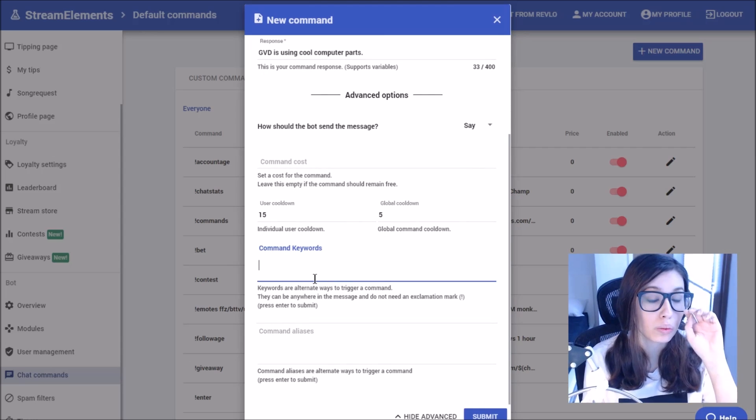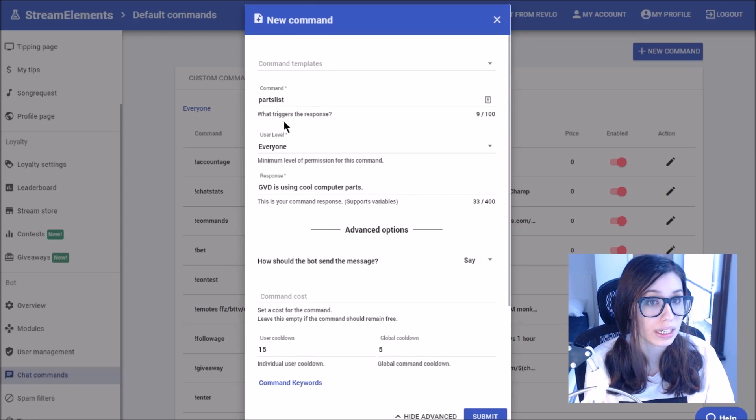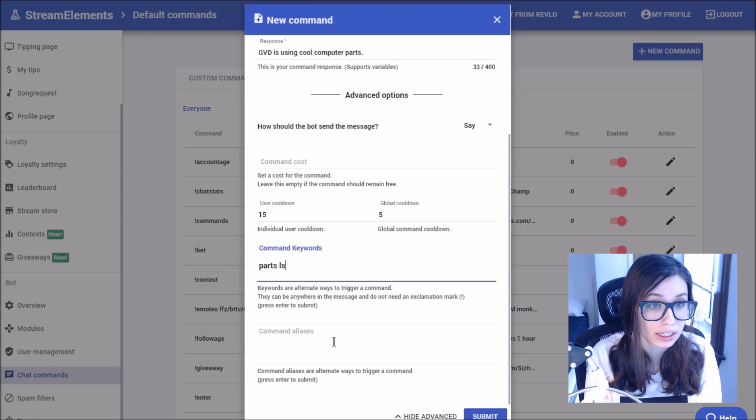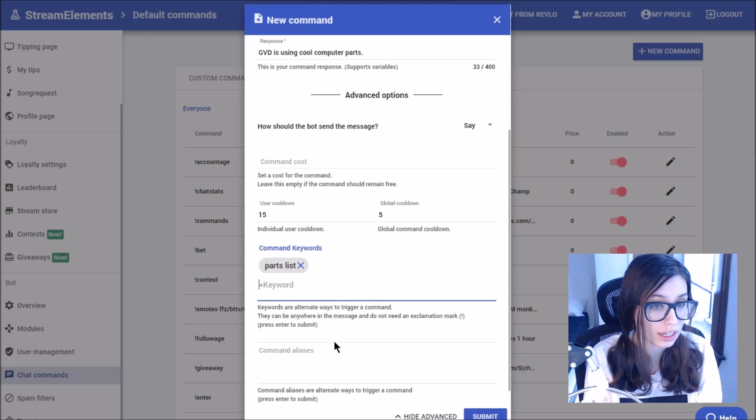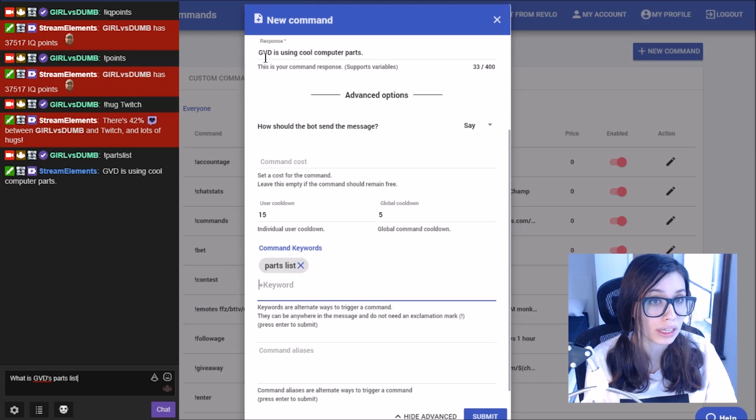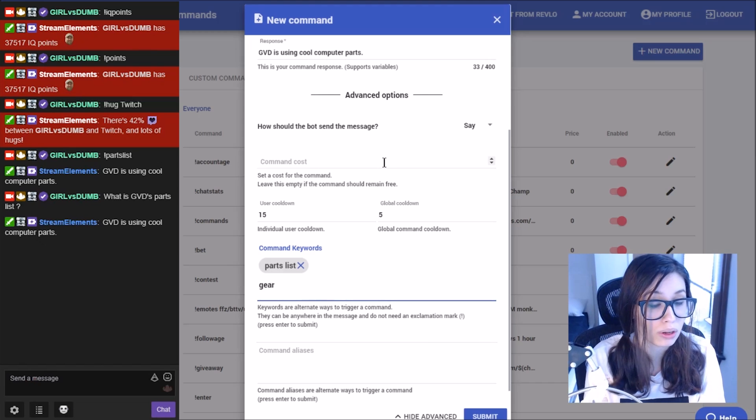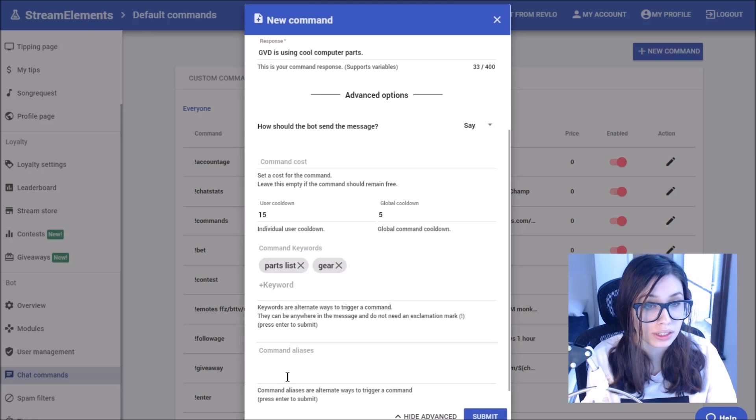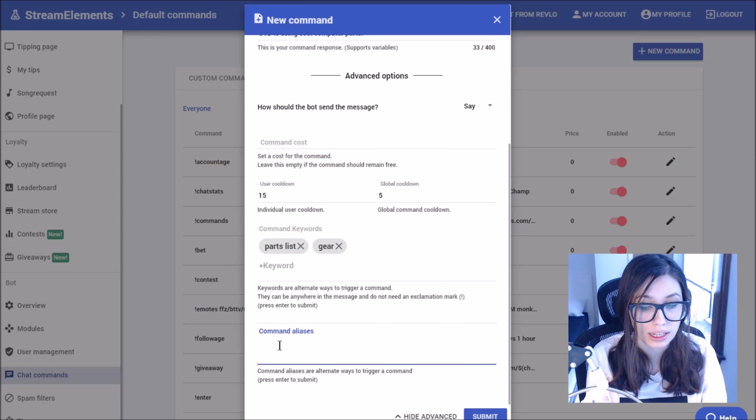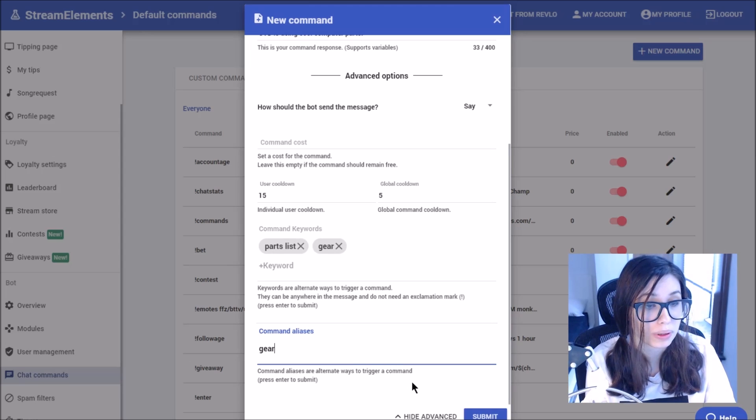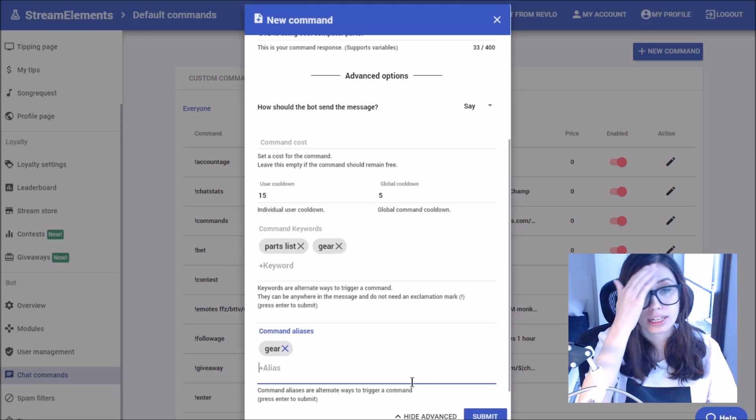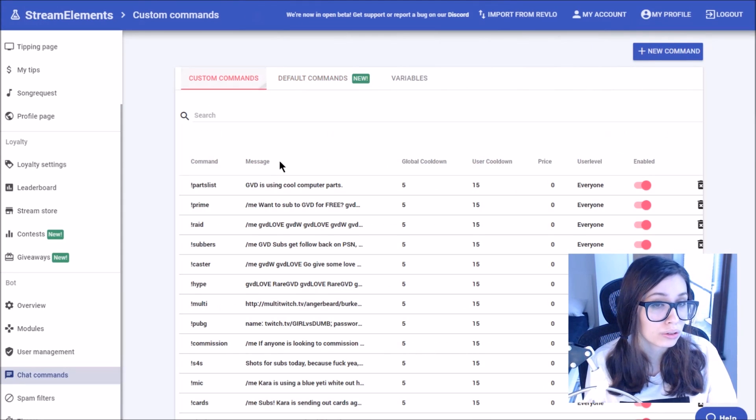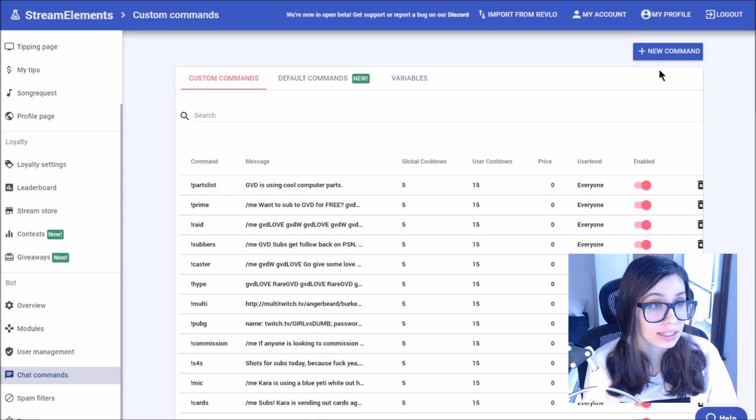If I also want to just say it, whether or not people use this particular command exclamation parts list, if they just say parts list in the chat, it will also give the same response. You could have it happen for multiple ones like gear and notice that you can also put spaces here as well. If I wanted to also come up under different command aliases, we could have it as exclamation gear show up as well. Make sure to click enter on those and select submit. And that will now show under our parts list command here as well.